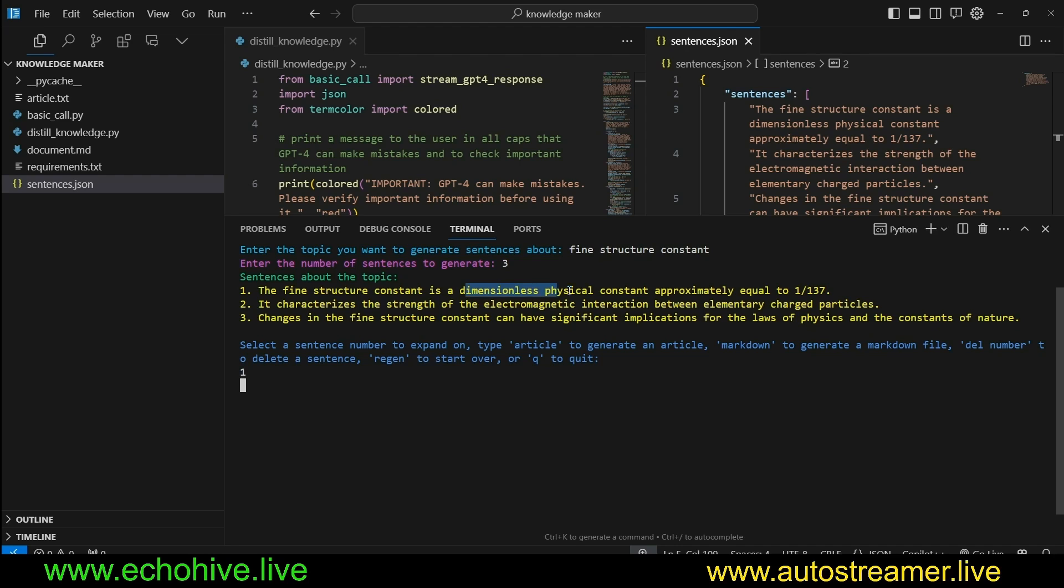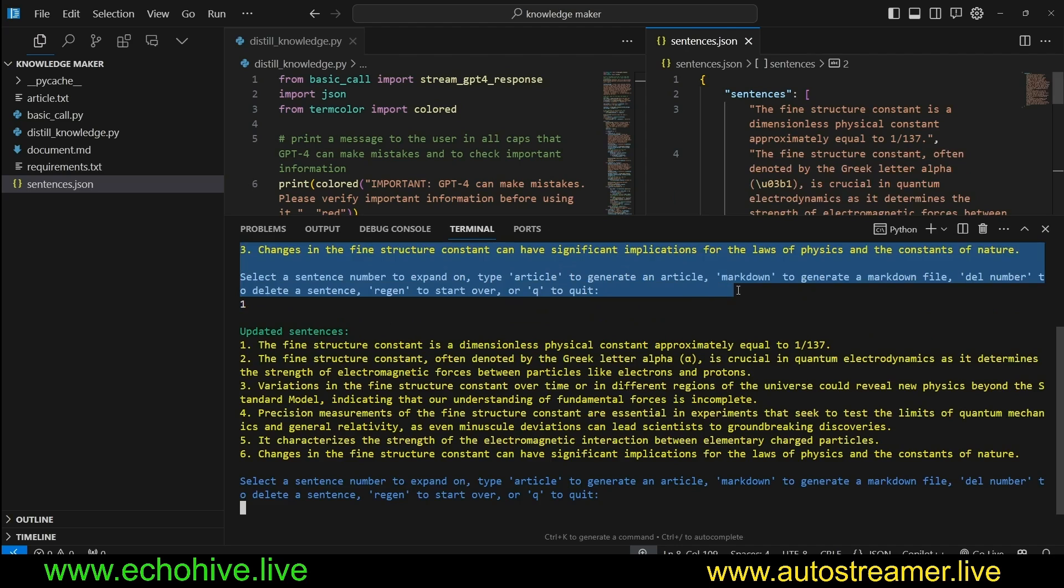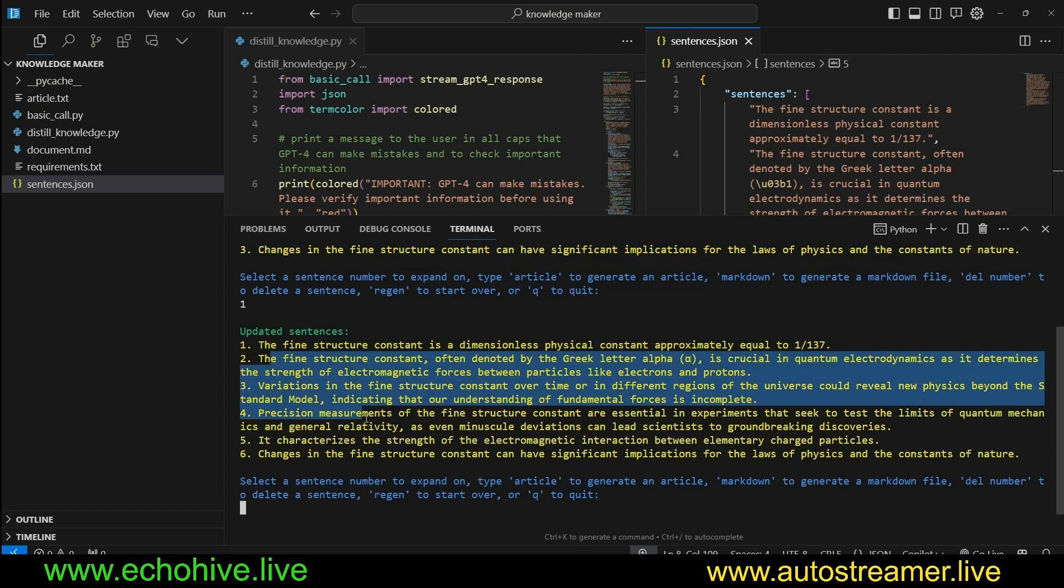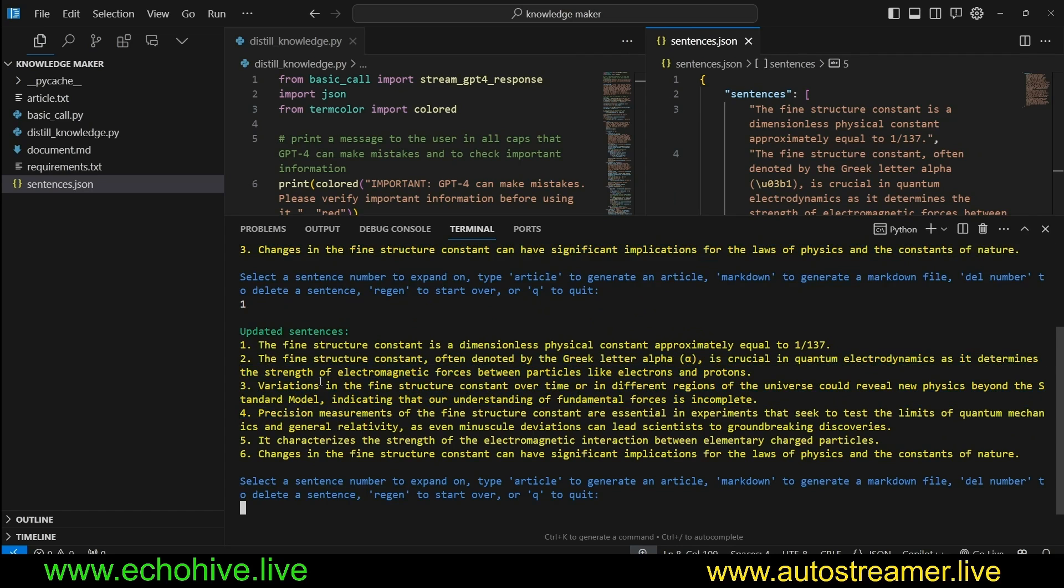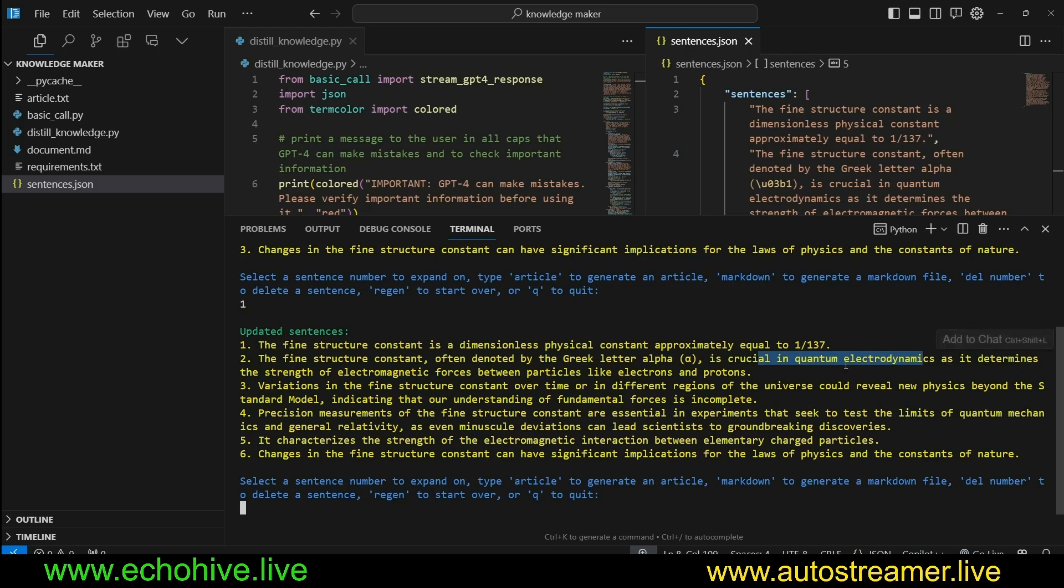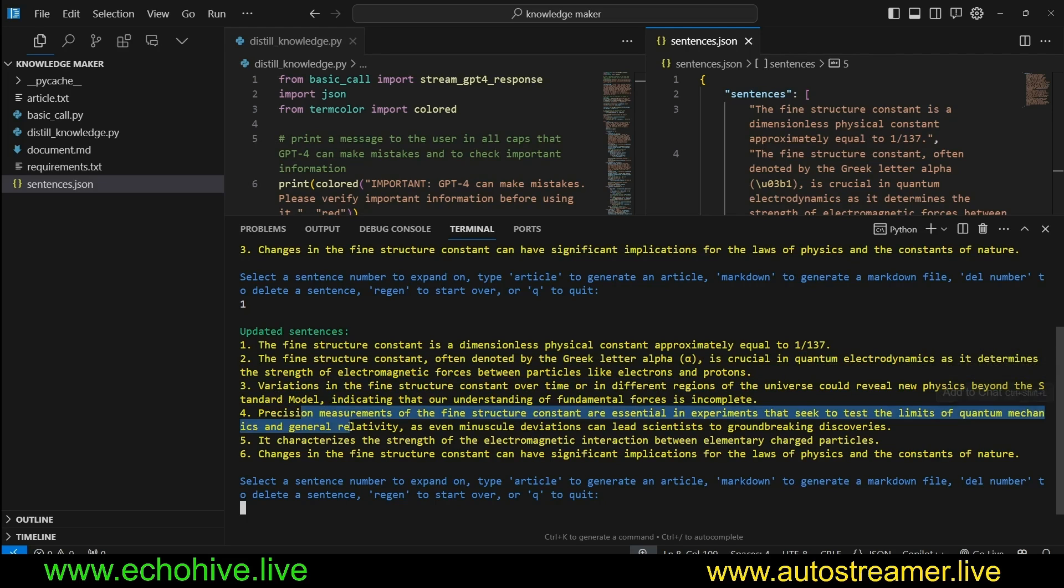The fine structure constant is a dimensionless physical constant approximately equal to one over 137. And the next three sentences are inserted based on this. It is denoted by the Greek letter alpha. It's crucial in quantum electrodynamics. And then we have other sentences. So we can, at this point, actually delete sentences.